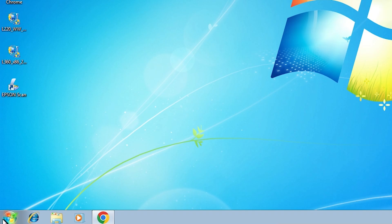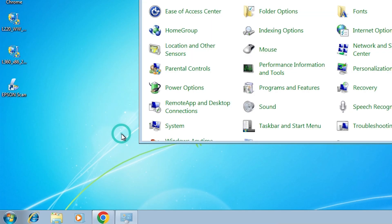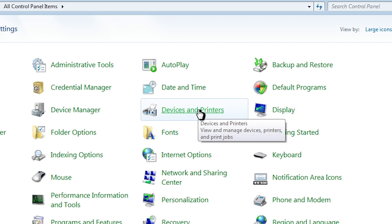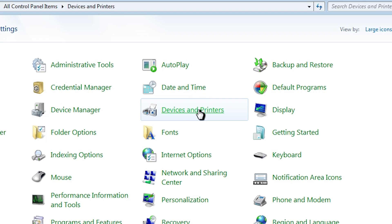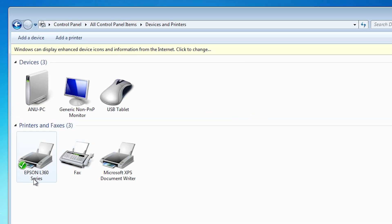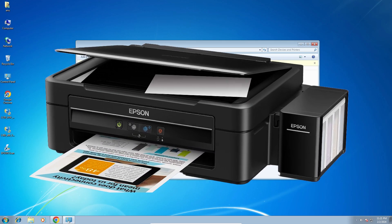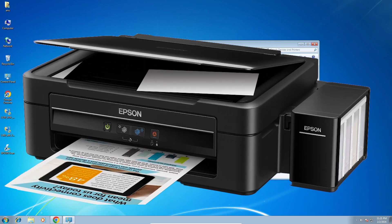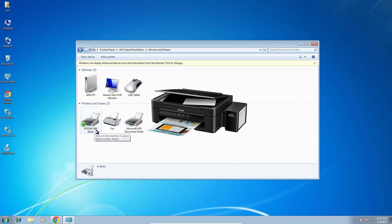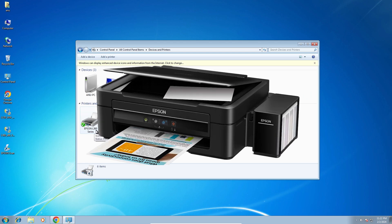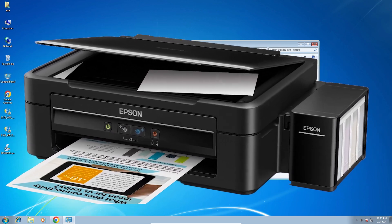After that go to Start, Control Panel, then Devices and Printers. Here we find our Epson L360 series printer is installed on our Windows 7 PC or laptop. Thank you for watching this video — don't forget to like, share, comment, and subscribe to the channel. Thank you guys.